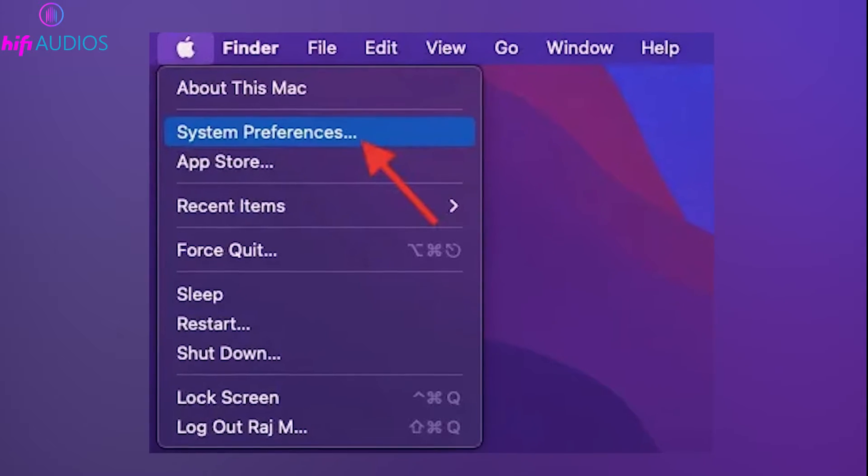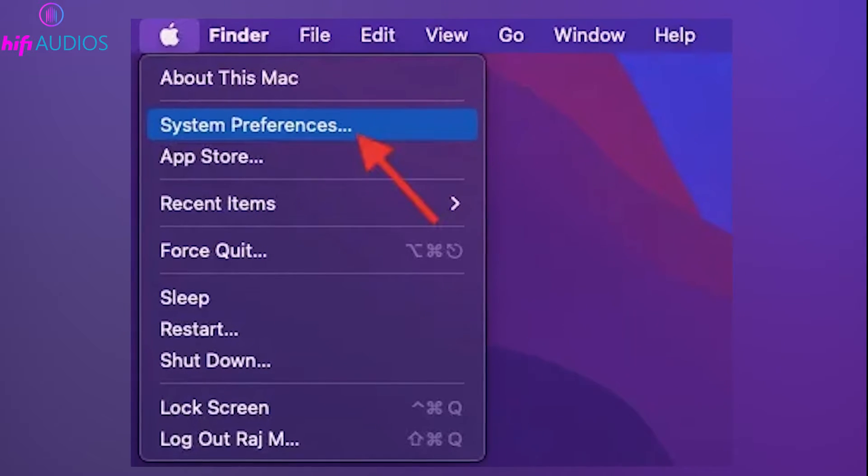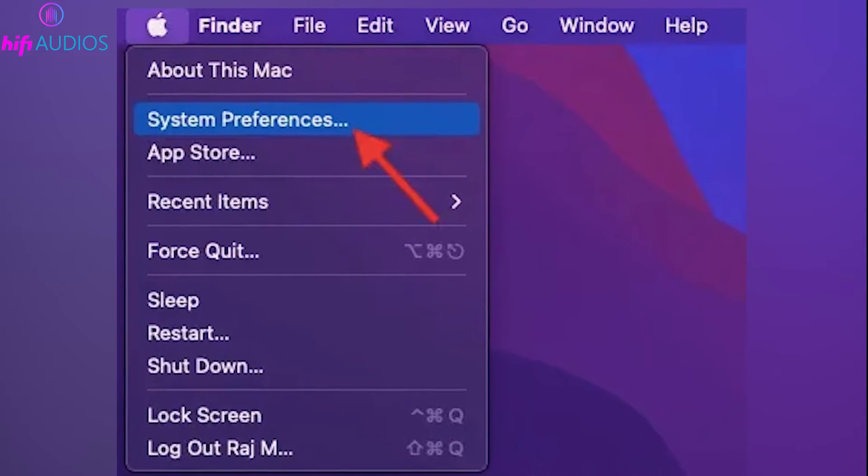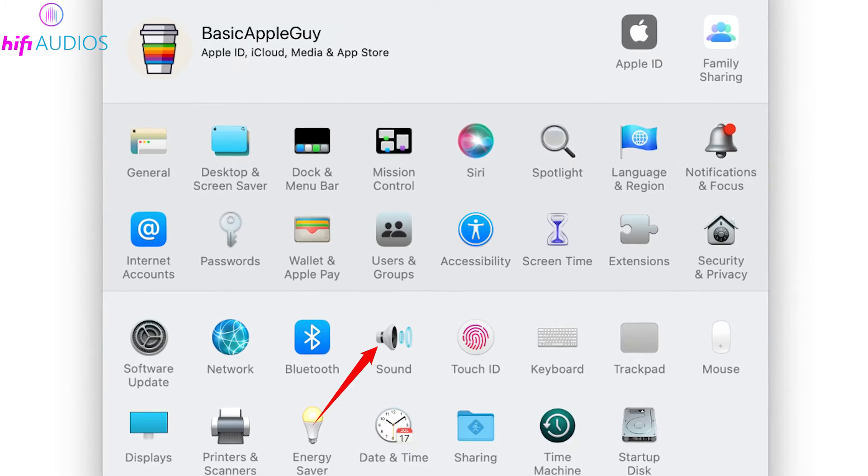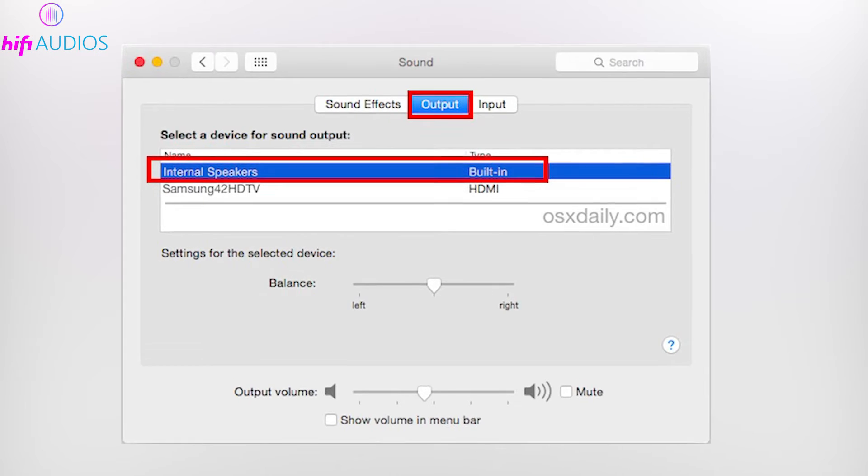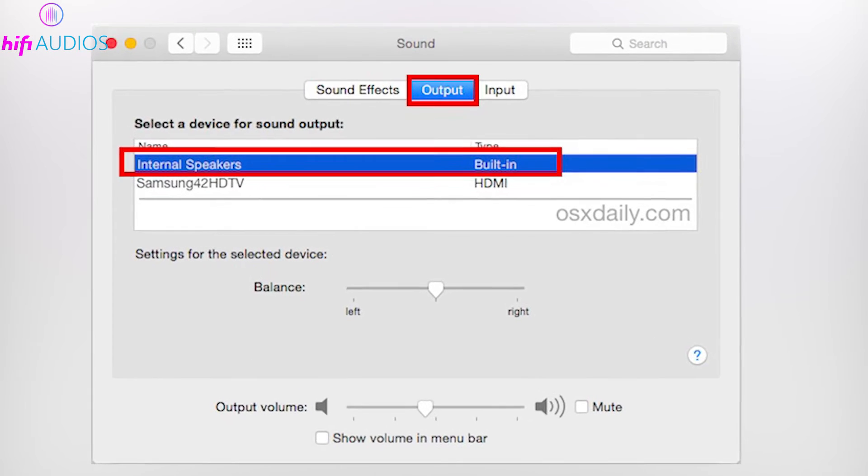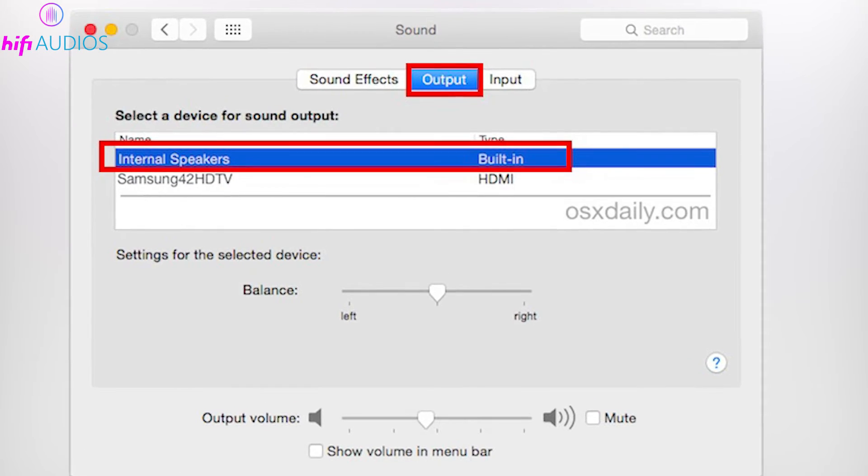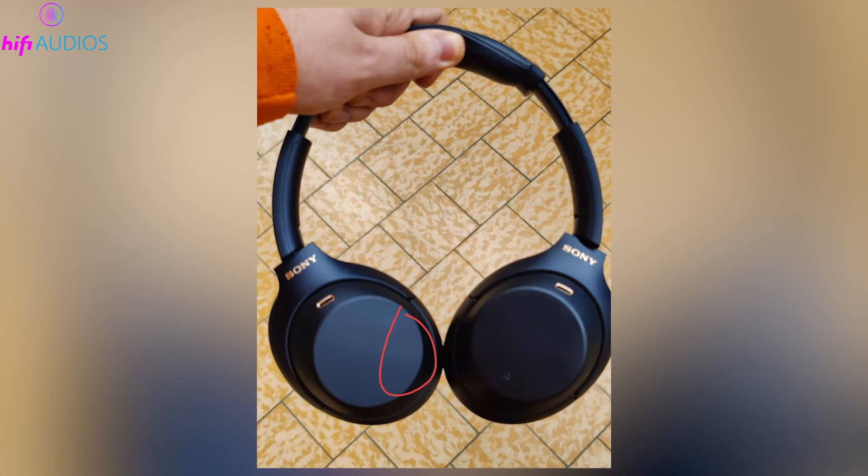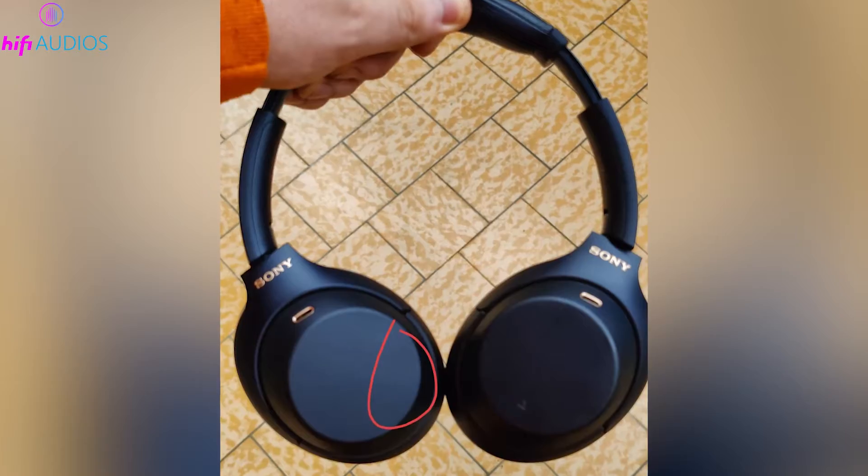For additional sound settings, go back to System Preferences, select Sound, and then the Output tab to adjust volume and sound quality.